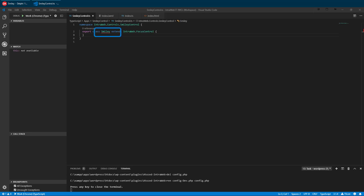As you can see, Smiley is underlined in red, which indicates we have a problem. Looking to the Problems tab, we can see that we must implement the initDOM method. At a bare minimum, this is what must be implemented for even the most basic custom control. Most controls will implement two to three other methods for additional functionality. Let's implement the initDOM method.